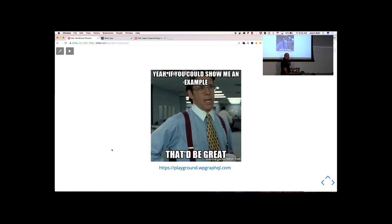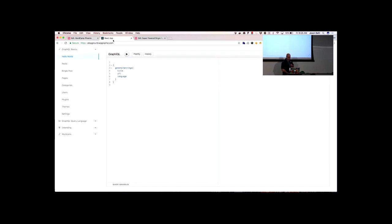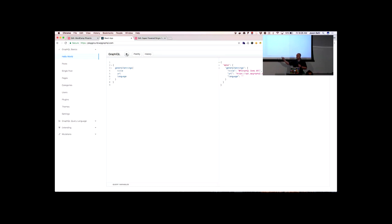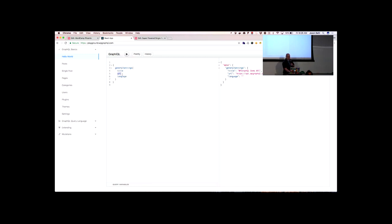I'm going to jump straight and show you things working. I put up this site last night — playground.wpgraphql.com. Please don't hit it so much that the server goes down. This is a React app that walks through various queries to help you get a feel for how to use GraphQL. First thing, we'll look at a hello world type query — asking the site for some basic info, like the site title, the URL, and the language, which is all stored in the options when you configure a WordPress site. We say, give me some general settings — I want the title, the URL, and the language. When I click this play button, it executes that request and I get my response.